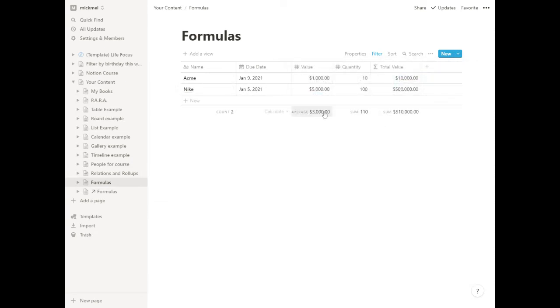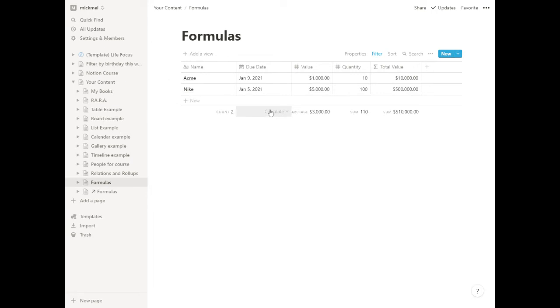And what's neat is now these averages down here only reflect the ones that are in that filter. So it's saying there's a count of two in this database. We know there's three really, but in this view that we set up, there's only two.